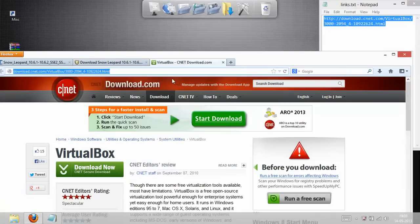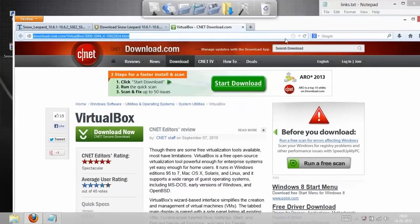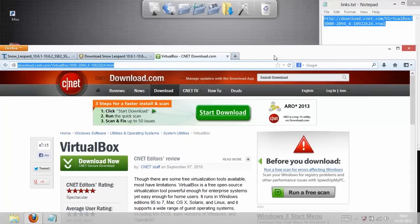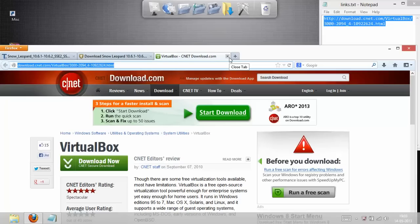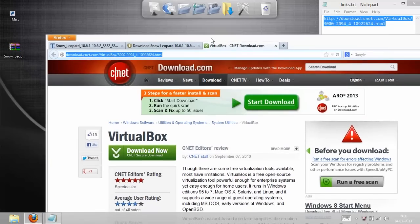So here's the VirtualBox link and you could download it from CNET for free. Then comes the Mac OS X ISO copy. I'm going to give you the download link for that too and it's totally for free.